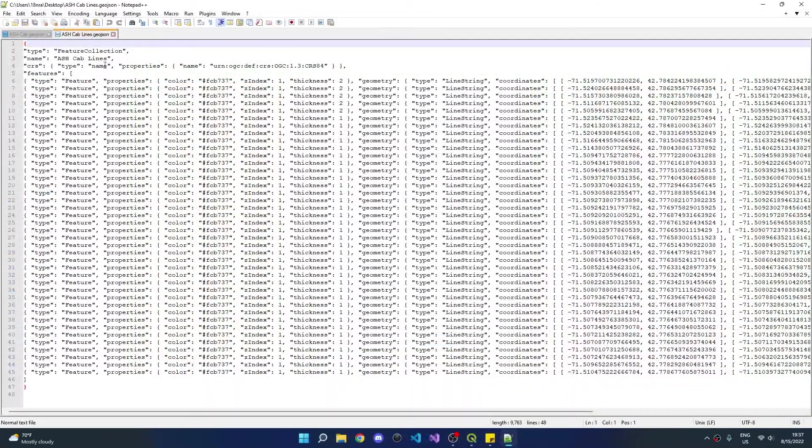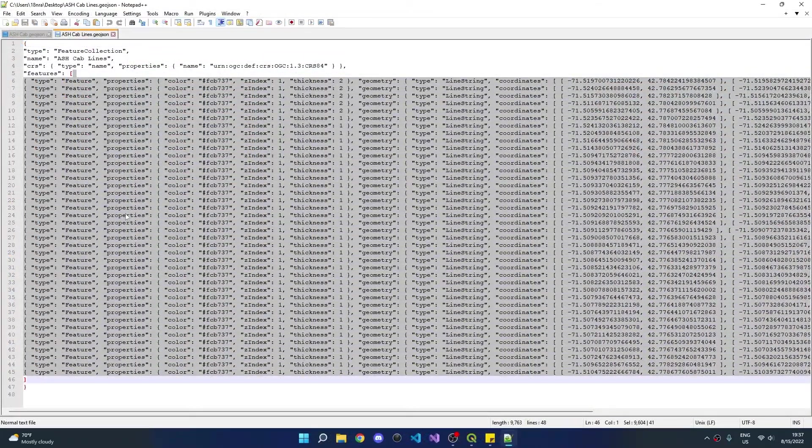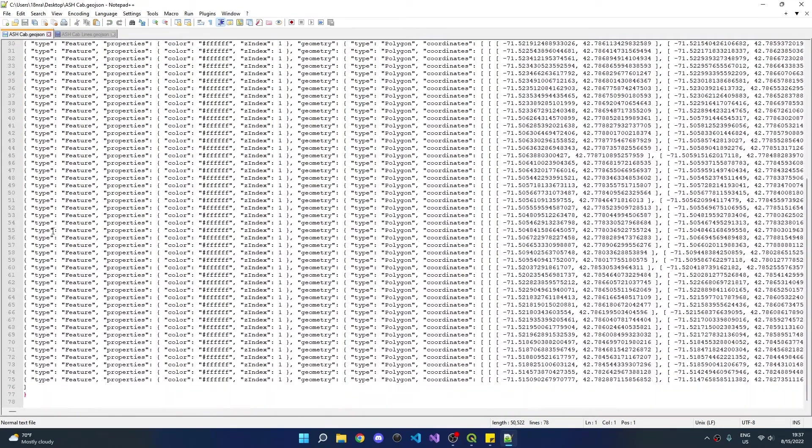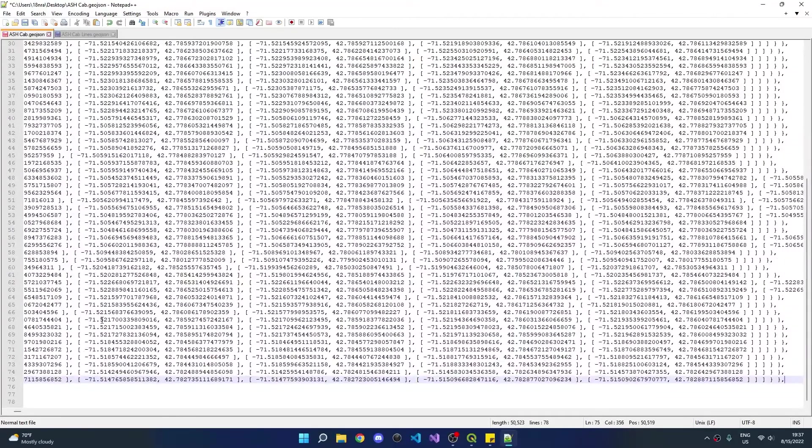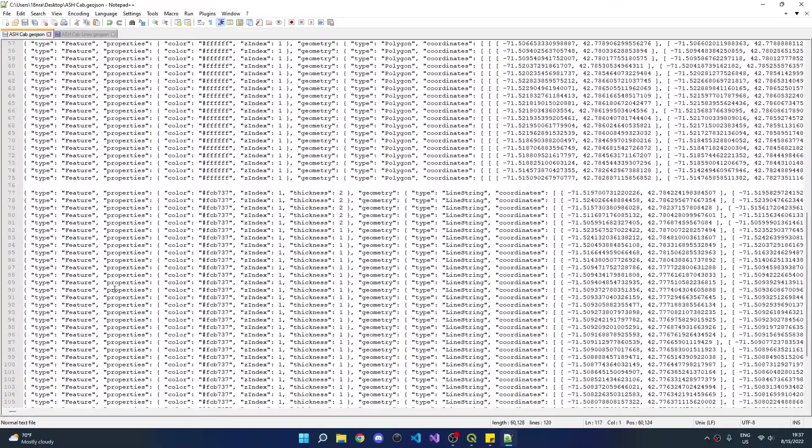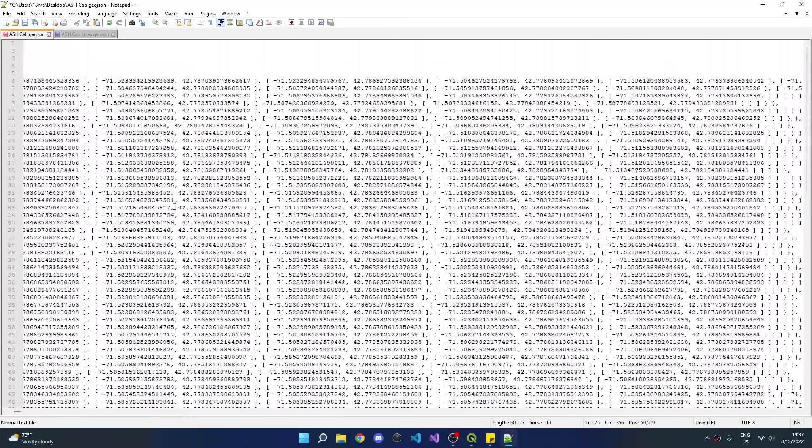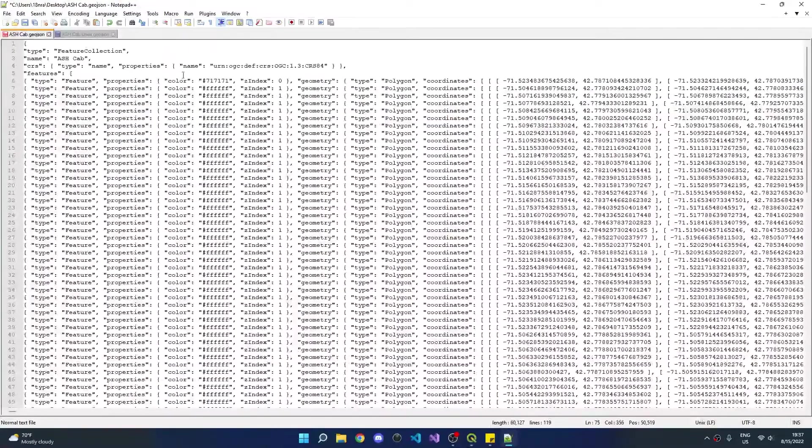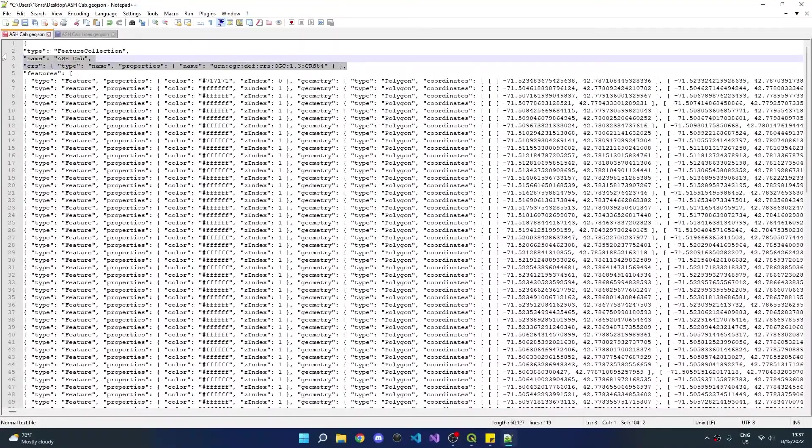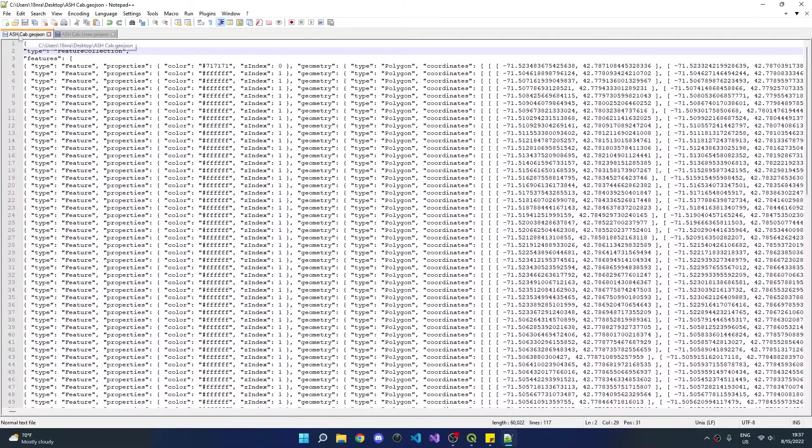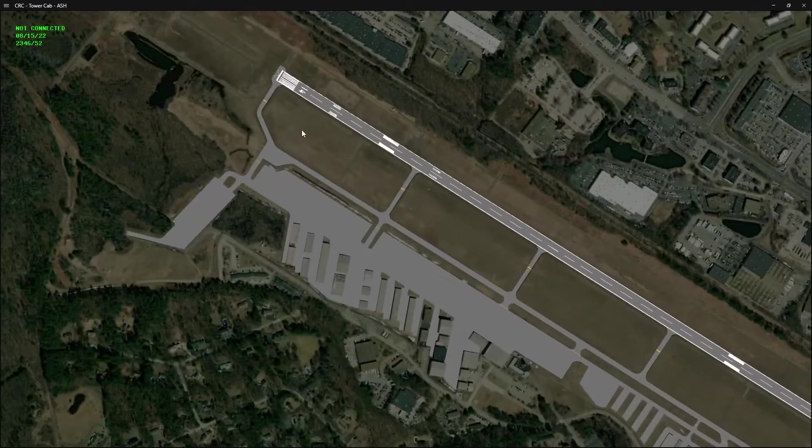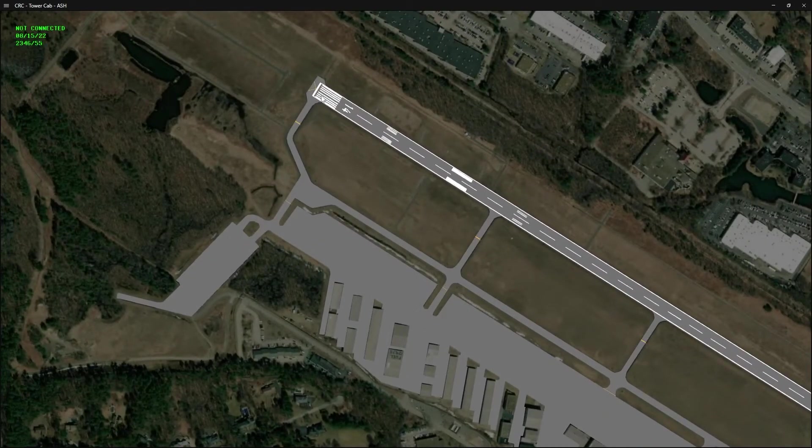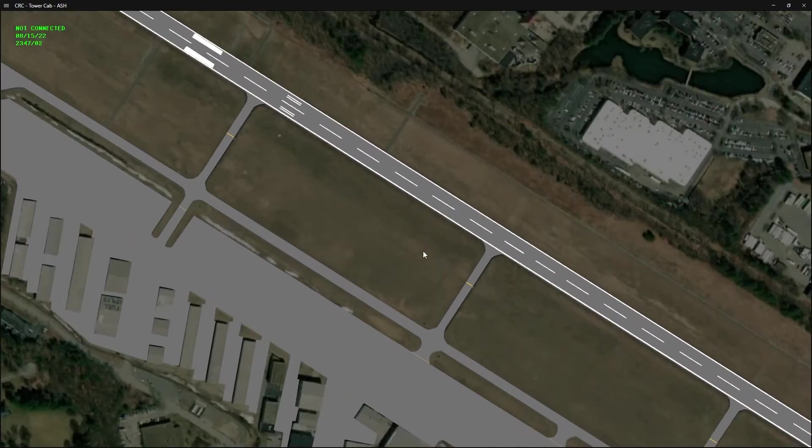The final step is to open both of these files and select the features from the lines file. Go to the polygon file, find the last element of the array, add a comma, and paste in the lines. We can now clean up the file, removing any extra lines, as well as some extra properties that are added by QGIS on the first two lines. However, this step is optional. Save the file and upload to the data admin website as a new video map. Back in CRC, I created a Nashua tower profile and created a tower cab window. We can now see our video map, including all of the line segments and polygon features that we created in QGIS.